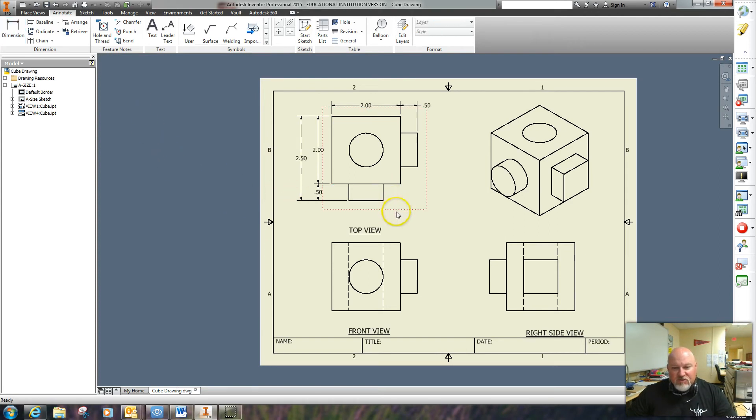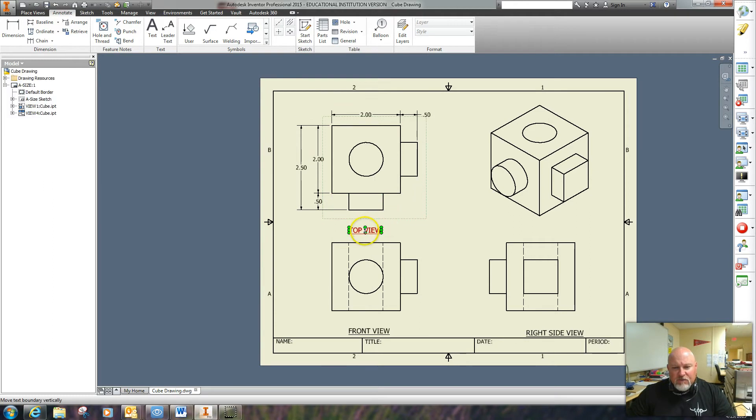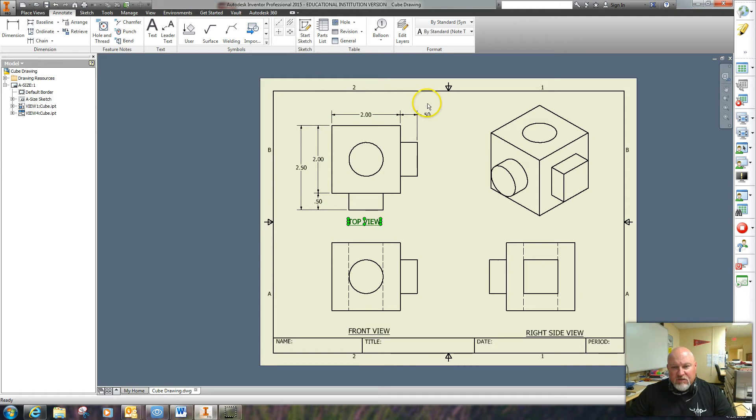I'm going to move this down just a little bit so I can get another dimension up here on the top.